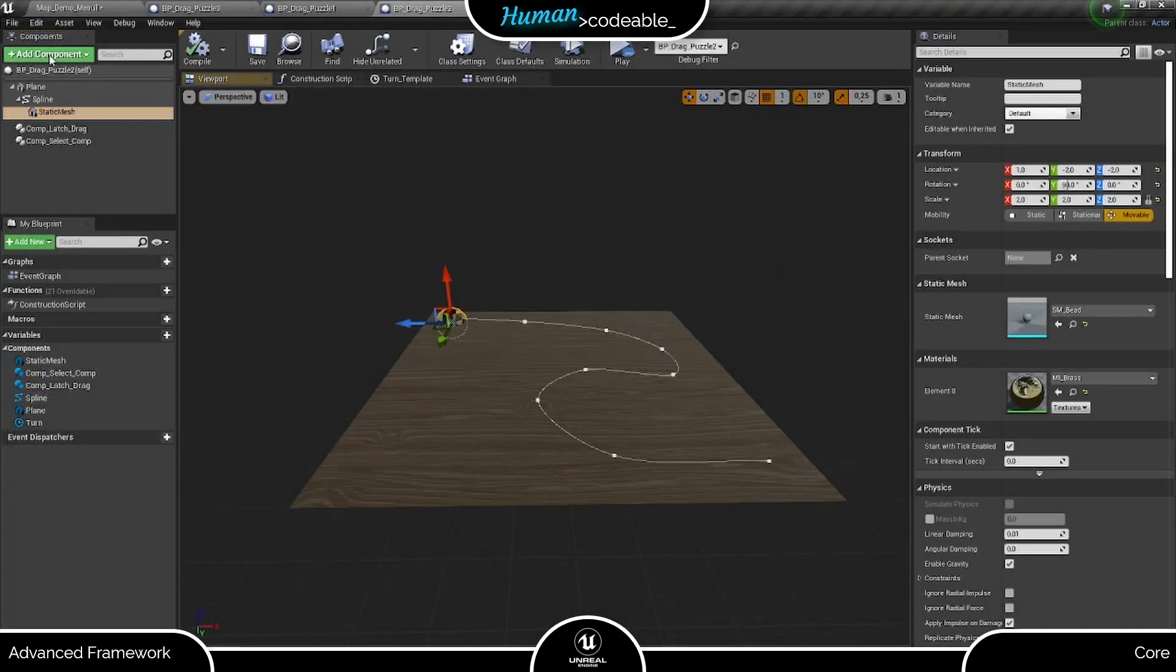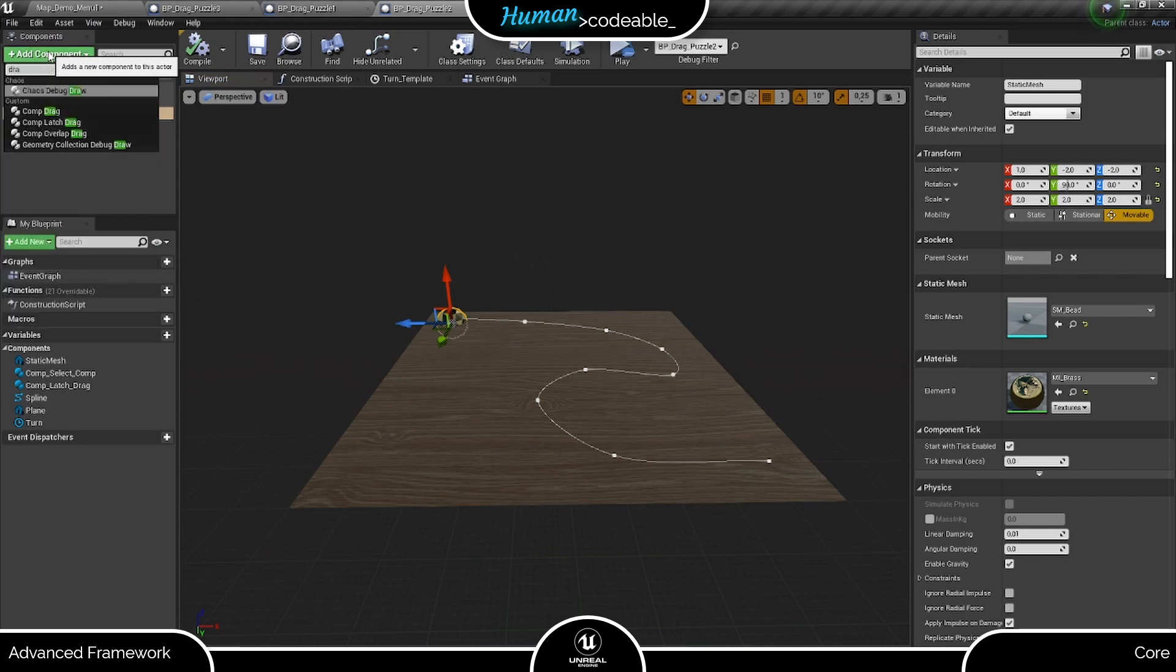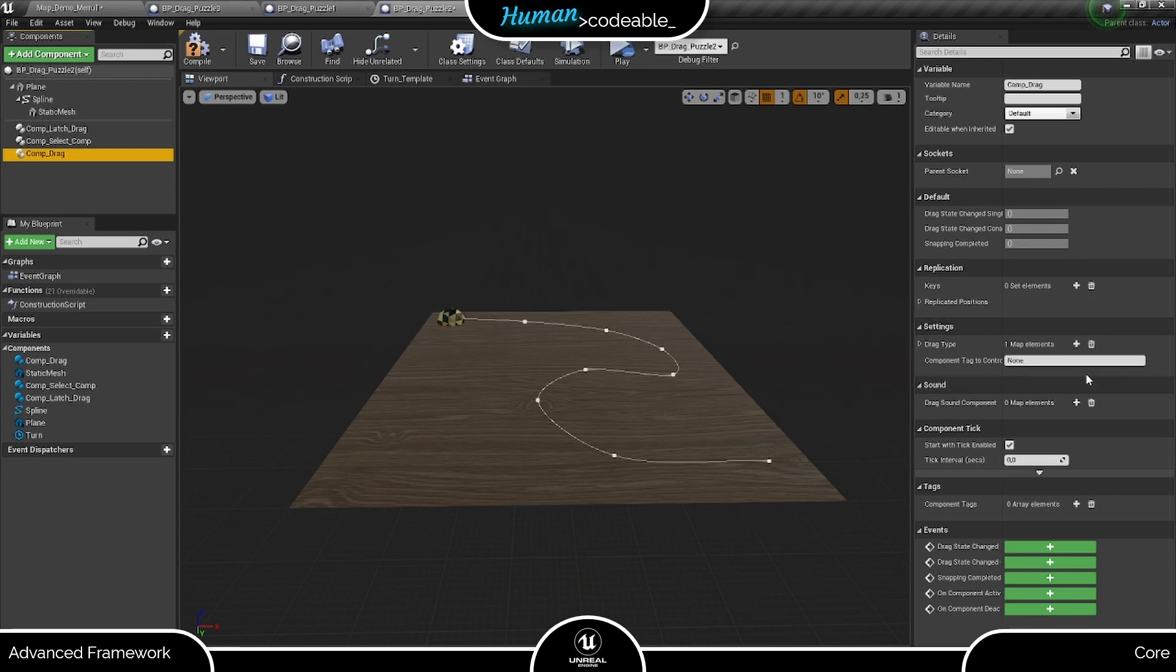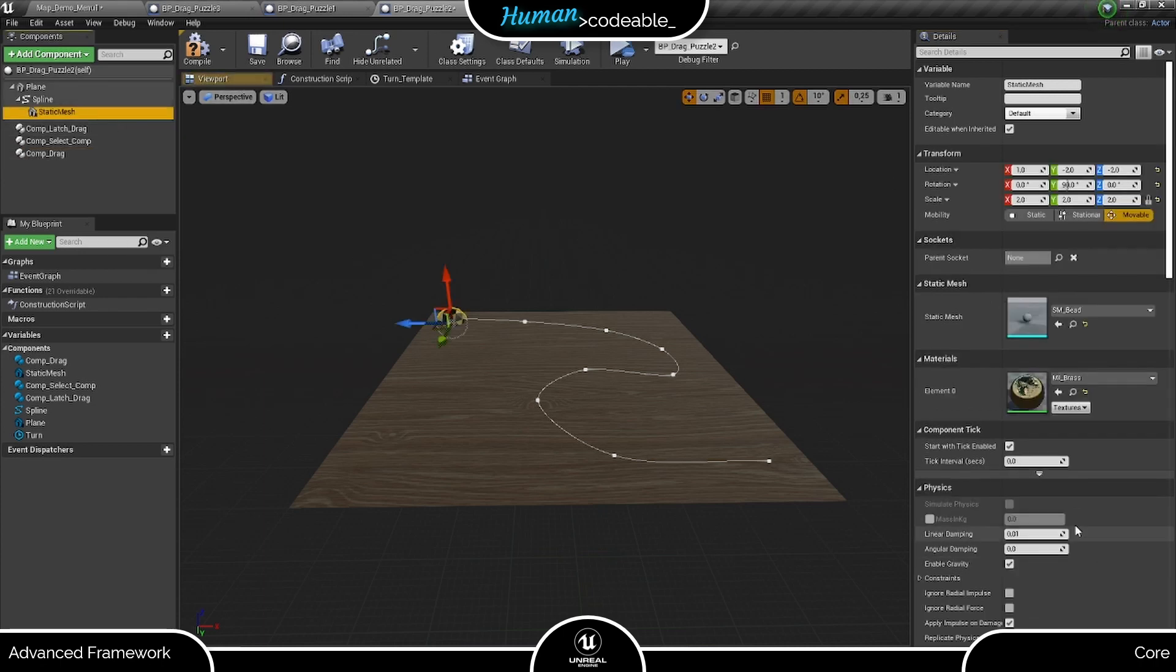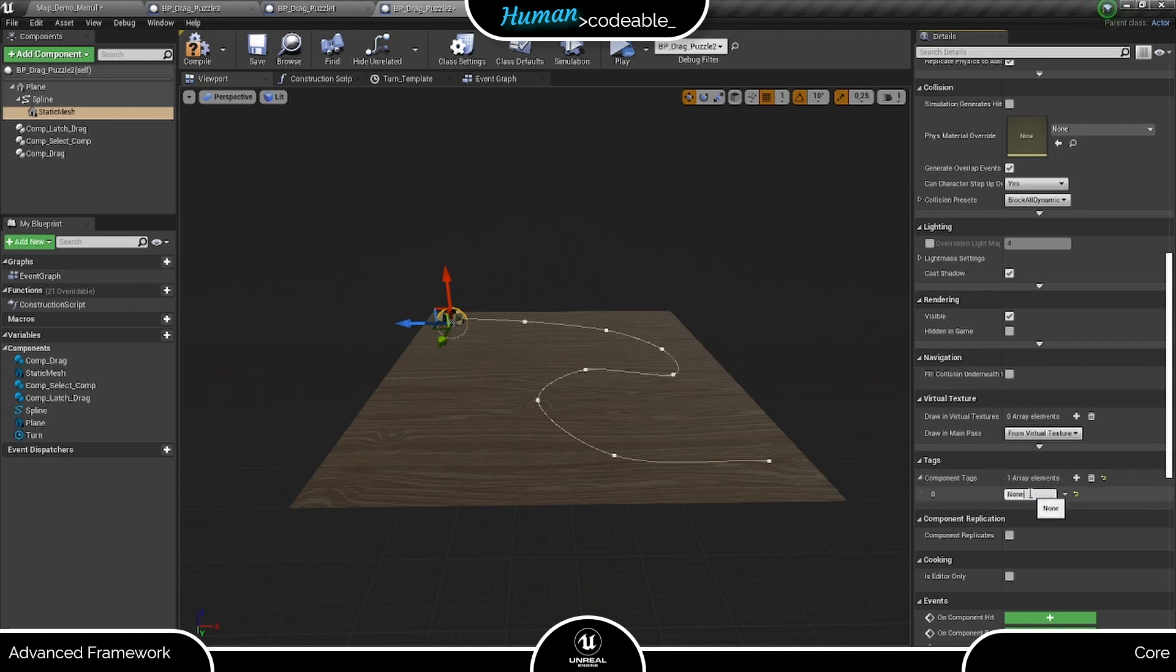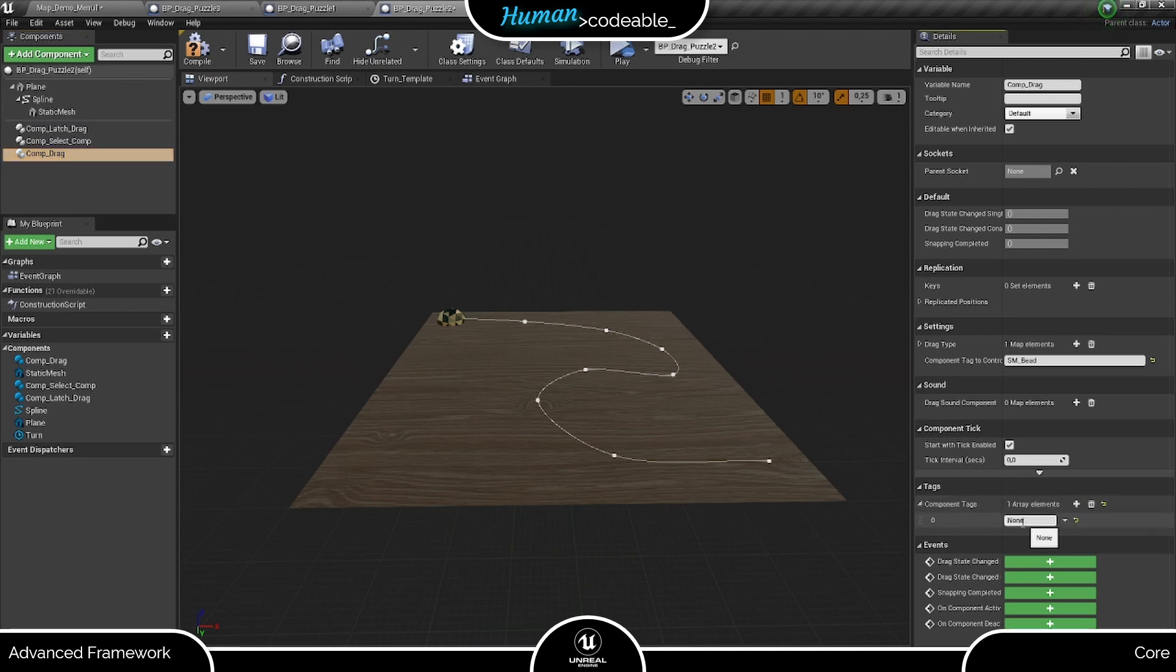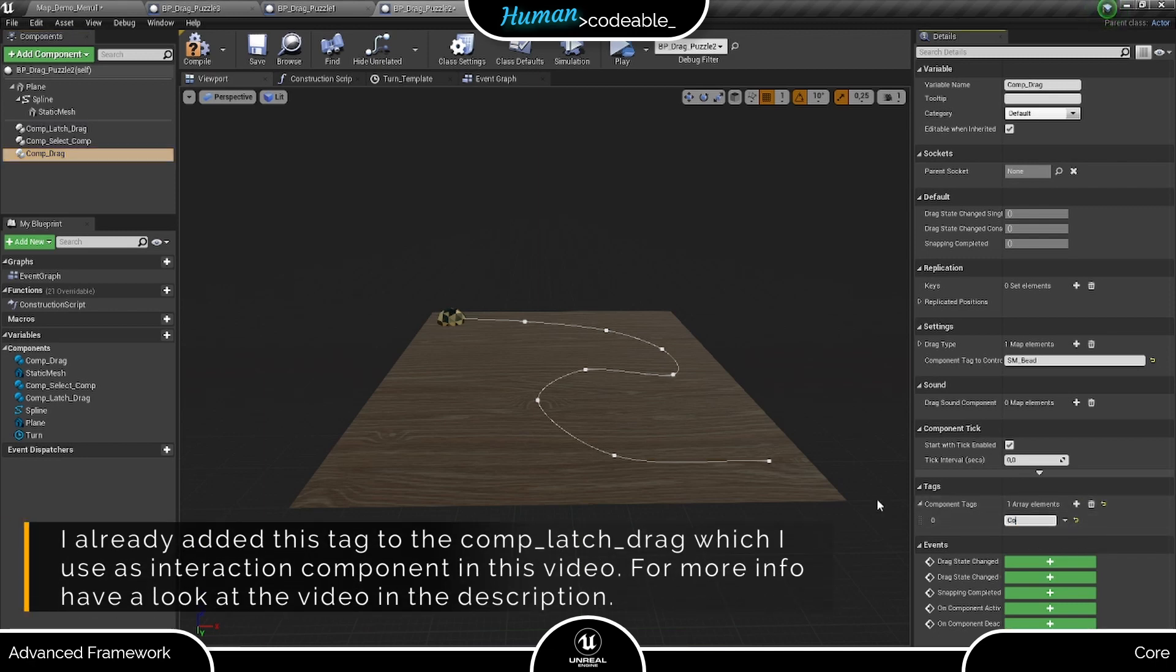Now, we are just missing the logic. For that we need the drag component. First, let's take care of the tags. The drag component requires two tags to function. The component tag to control here tells the drag component which mesh it should be moving. Here we need to add the tag of the bead. And the component tag down here allows the interaction components to recognize the drag component.